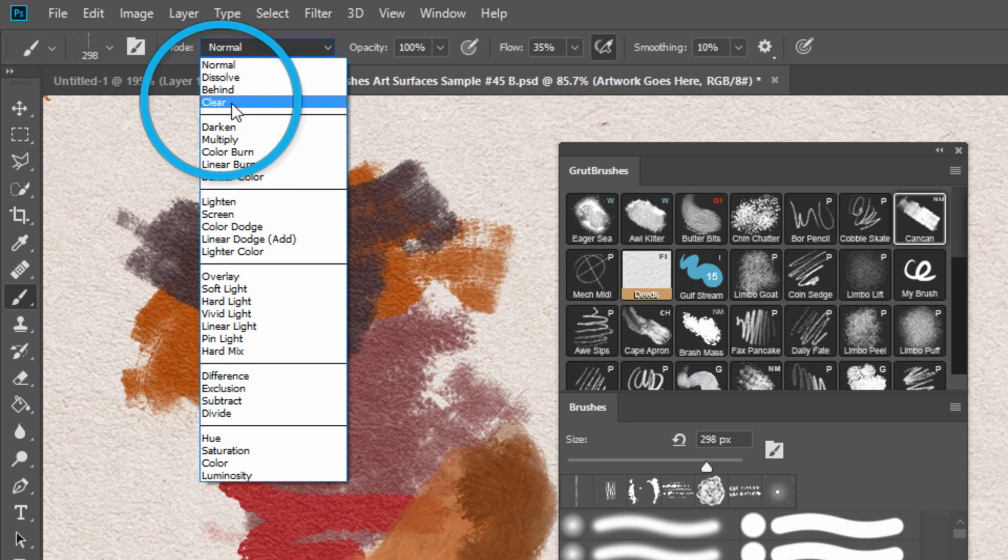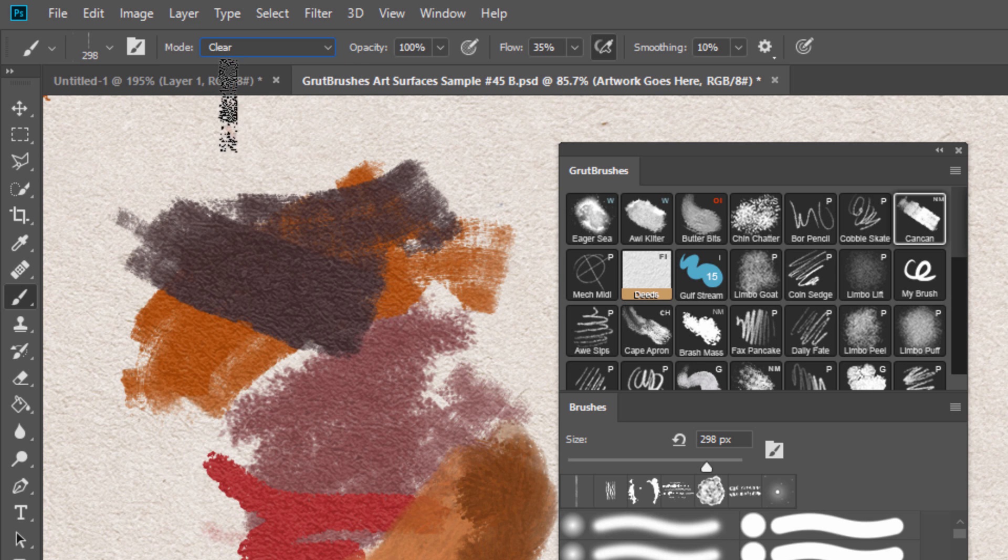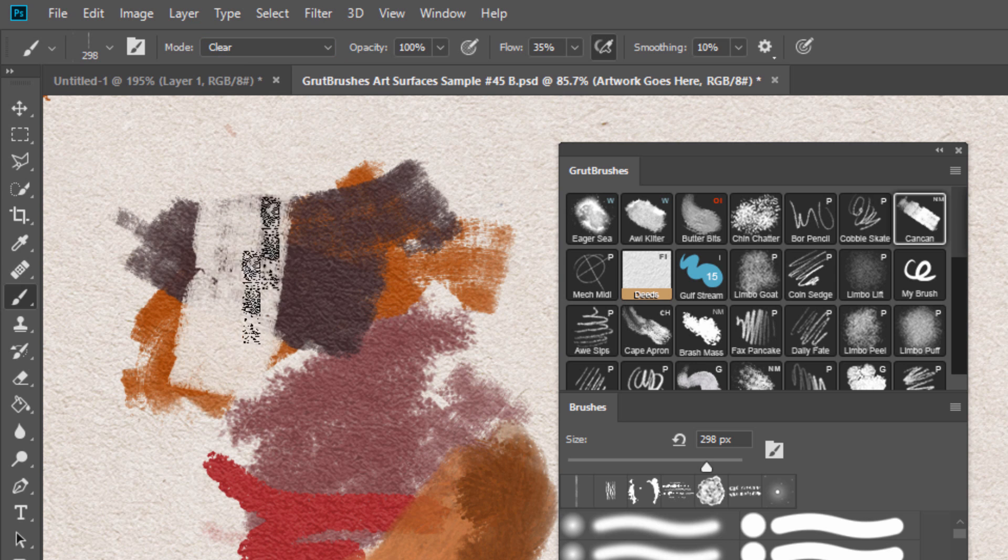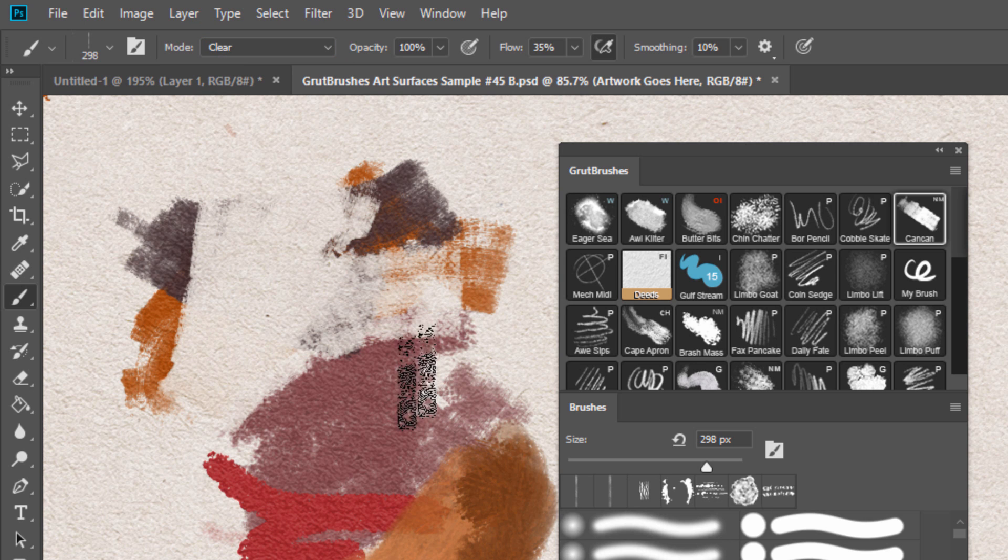Make sure you're not on a background layer as clear mode will not be selectable unless you're painting on a layer with transparency.